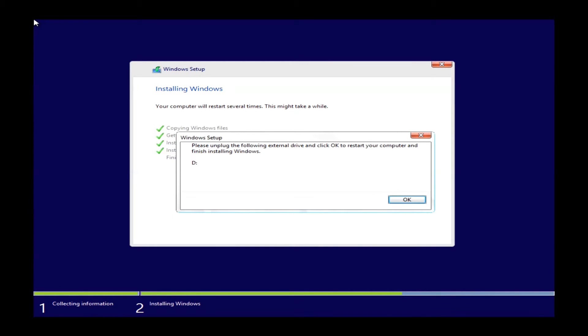Once these steps are completed, it is going to come up with this little window here letting you know it is okay to unplug your flash drive. You will no longer need your flash drive at this point. All the data has been pulled off it already. After you click OK, the machine will go ahead and restart.